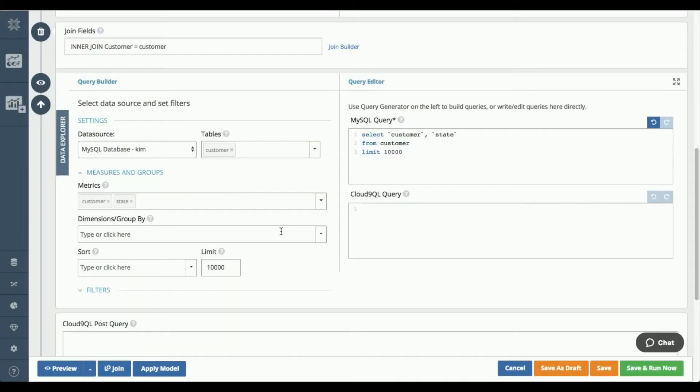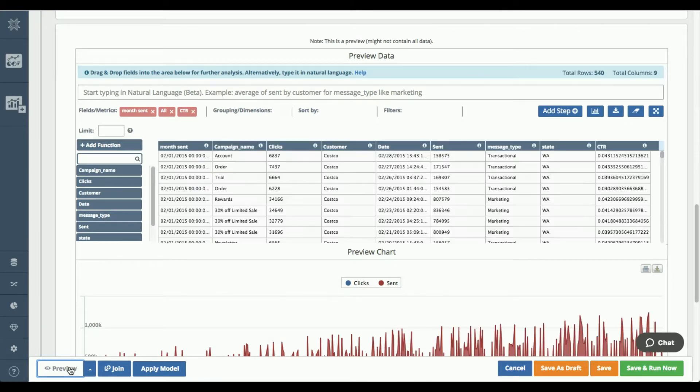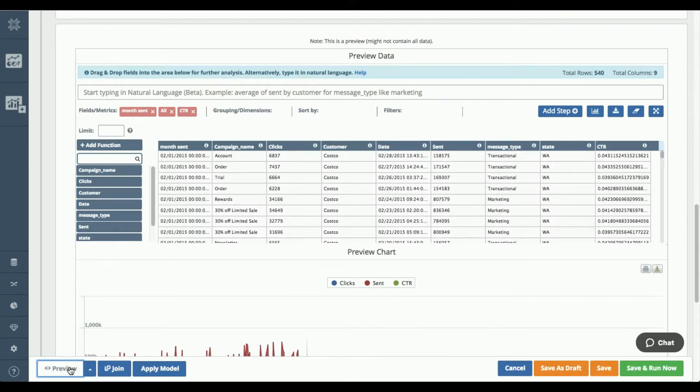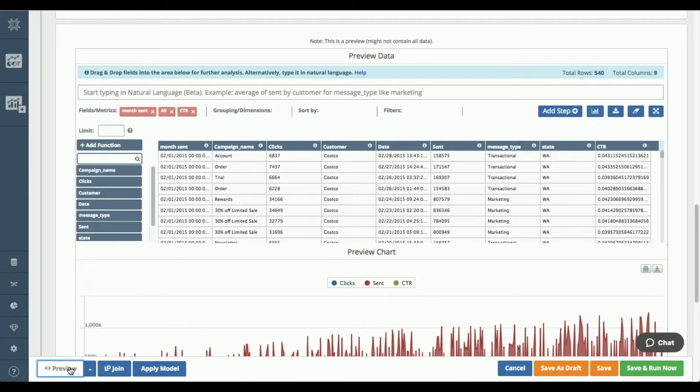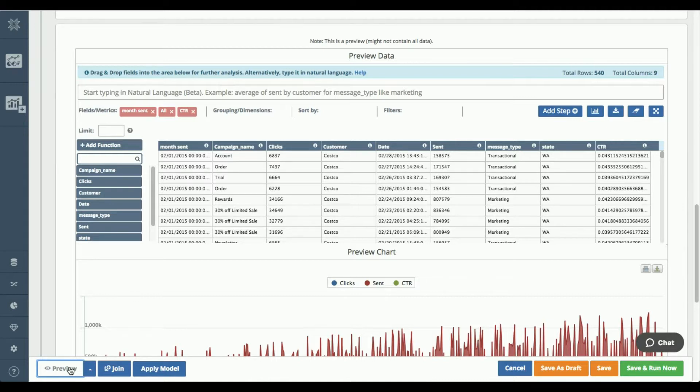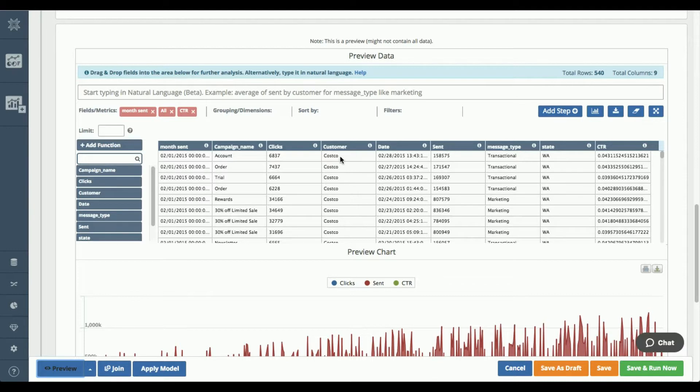And then if I hit preview again, what's happening is these queries are getting federated out. So both queries are running simultaneously on your server, and then the results are coming back, we're doing the join, we're applying all of the aggregations that you may have applied, and now we're presenting you with this finished virtual data set. So you can now see I have my state field here attached to my customer.